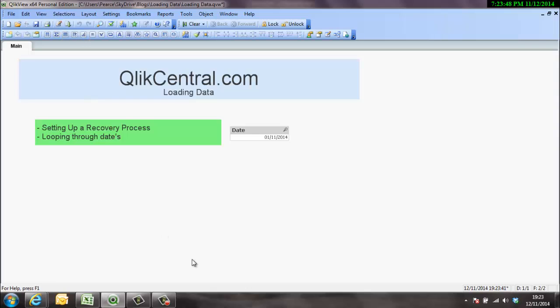Okay, so what we're going to do now is actually set up a loop because the idea of this incremental load recovery process is to, and by recovery process I mean we have potentially a lot of historic data that we need to get out before we start incremental loading.